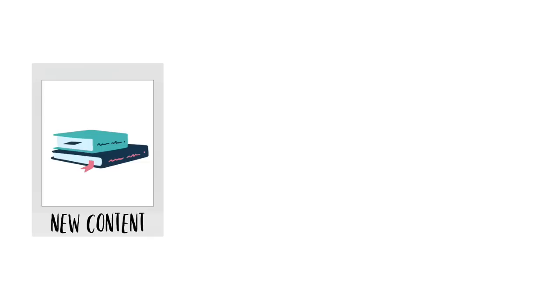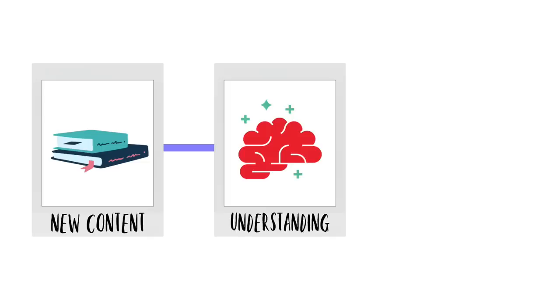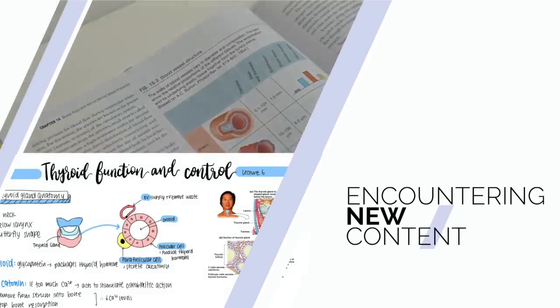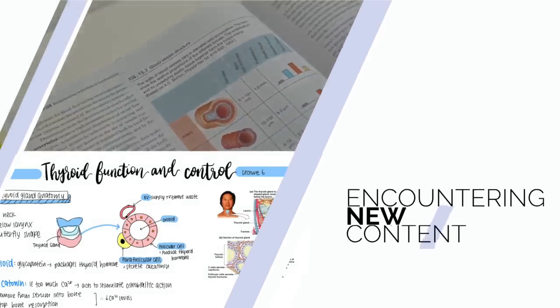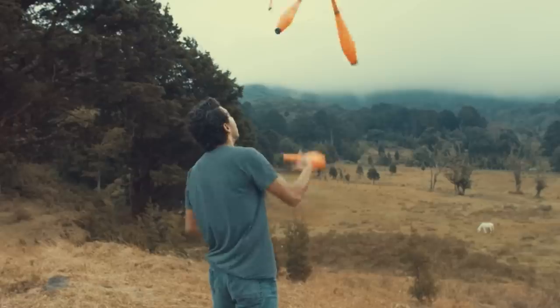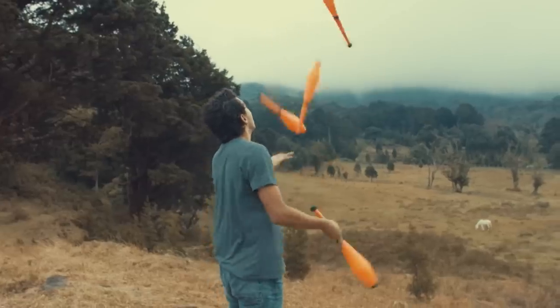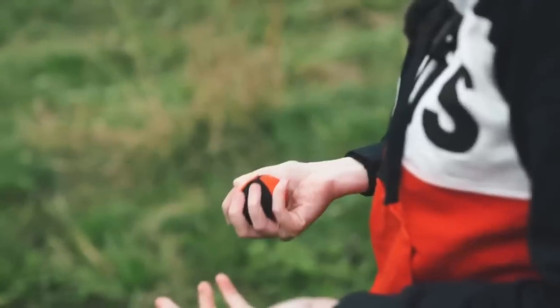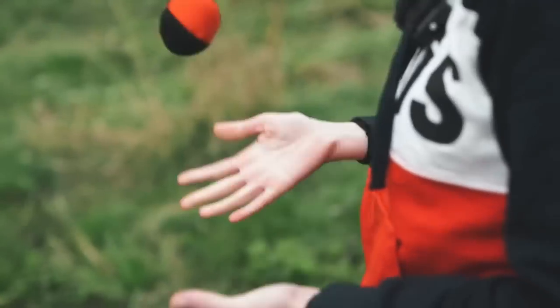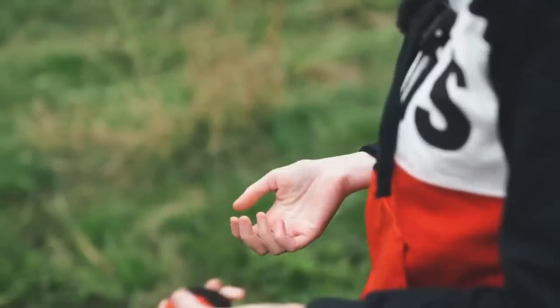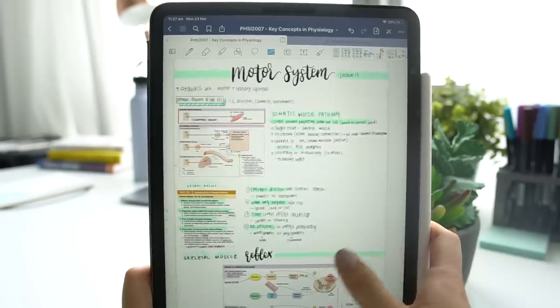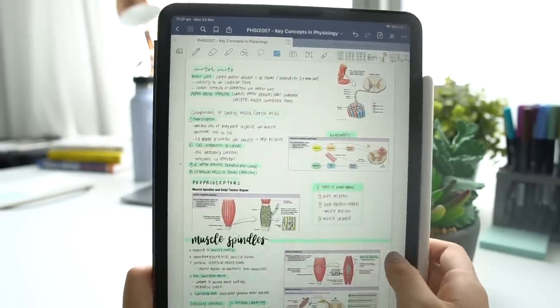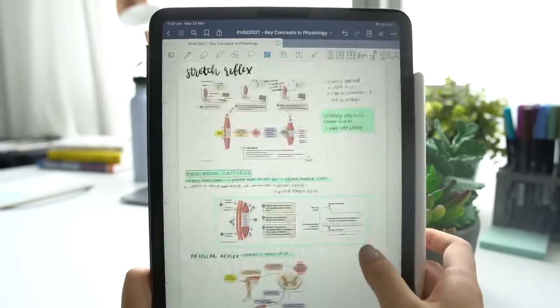Now I thought it would be a good idea to walk through each stage of the learning process and show how I use my iPad in each of them. The first stage would be encountering new content. Just like learning a new skill, you always want to start with the basics. When encountering new content, I always try and start with the lecture notes as my first resort.